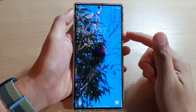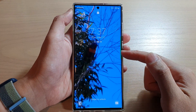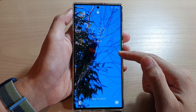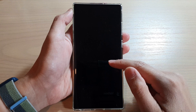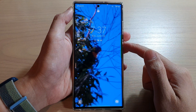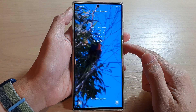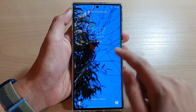Hey guys, in this video we're going to take a look at how you can set a video wallpaper on the lock screen on your Samsung Galaxy S22 series.